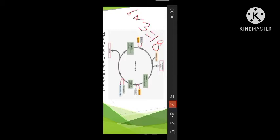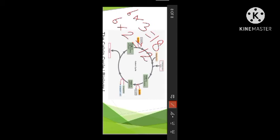Similarly, two NADPH are utilized for fixing one molecule of carbon dioxide, and since the cycle takes place six times for one glucose, six times two equals 12 molecules of NADPH utilized for the formation of one molecule of glucose. So for the formation of one molecule of glucose, 18 ATP molecules and 12 NADPH molecules are utilized. This concludes the topic of the Calvin cycle, biosynthetic phase, dark reaction, or C3 pathway.